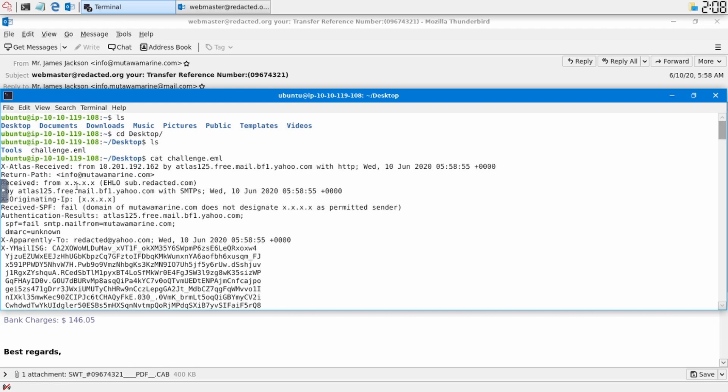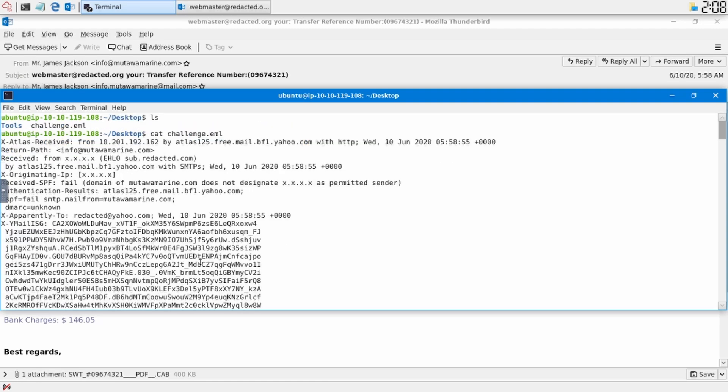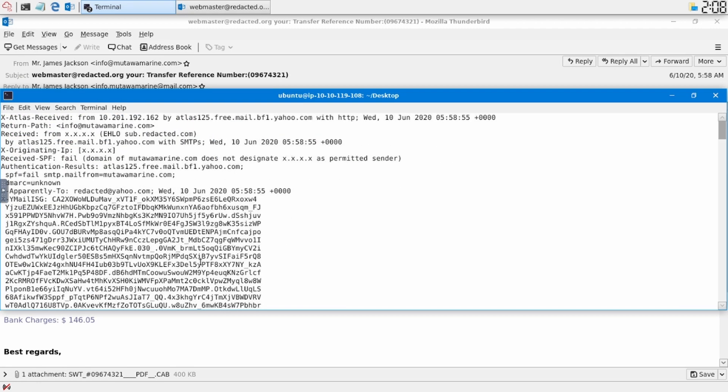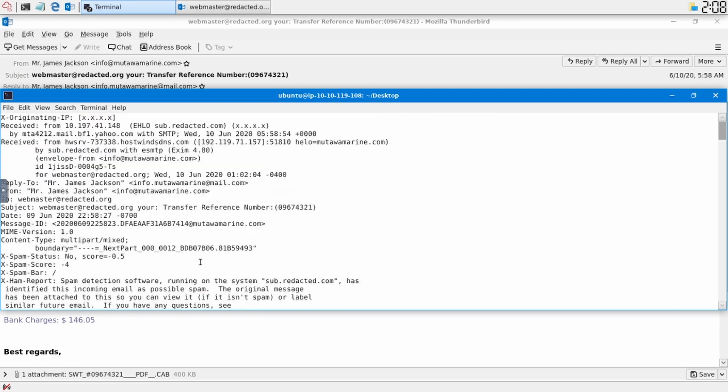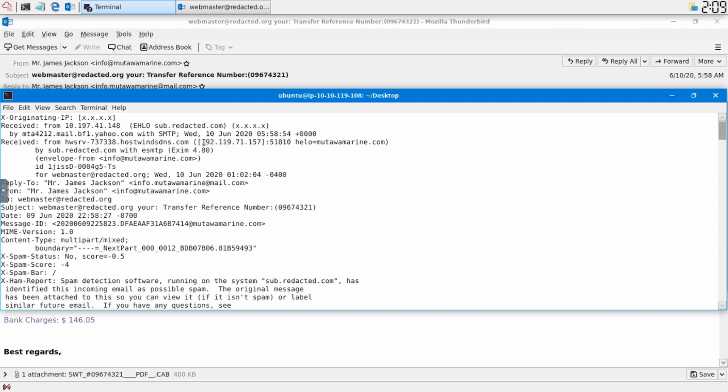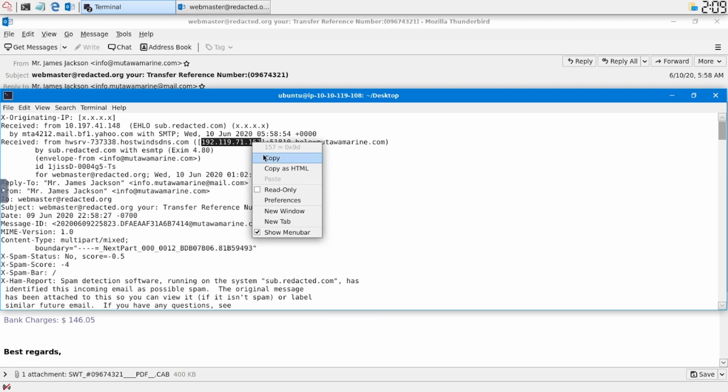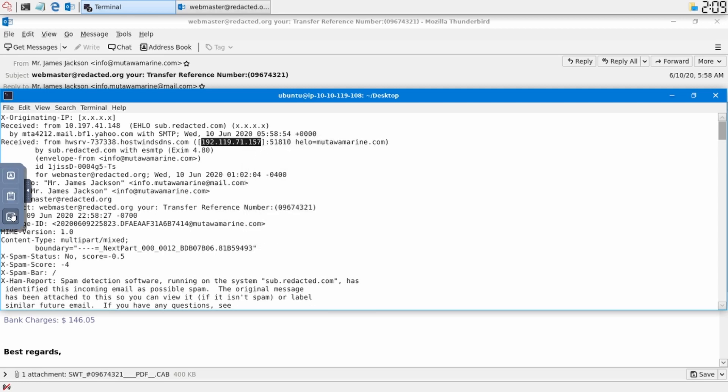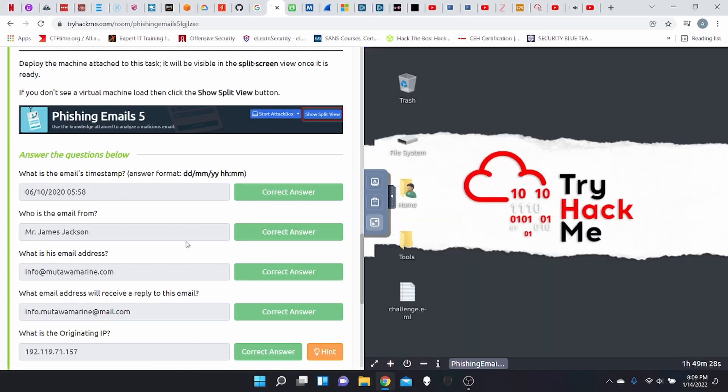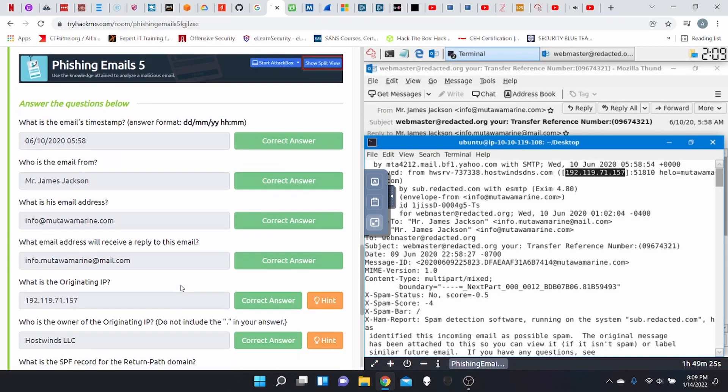Take this out of the way and then scroll all the way up to see some details of this email. Received from, you see a few X's here. That's okay, because we're going to go a little bit lower in this email. And we see here received from HSRV737 blah blah blah. Host wins DNS.com. So host wins, very important for later down the road. And here we find an IP address. This is your IP address. Now let's jump back into the flag section.